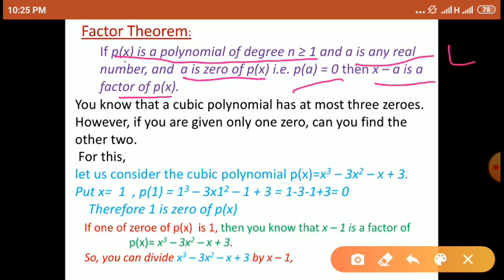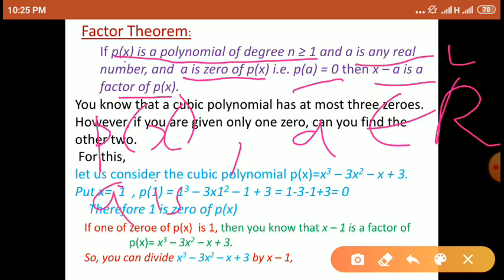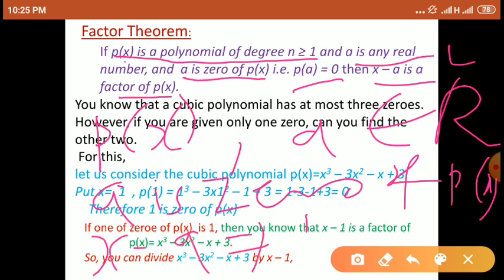फिर से बोल रहा हूँ: p(x) is any polynomial, and a is any real number. Then if a is a zero of p(x) — sometimes we can also say root of p(x) — p(a) is equal to 0, तब x minus a, यह p(x) का factor होता है। तो यह factor theorem आप लोग study करना है।